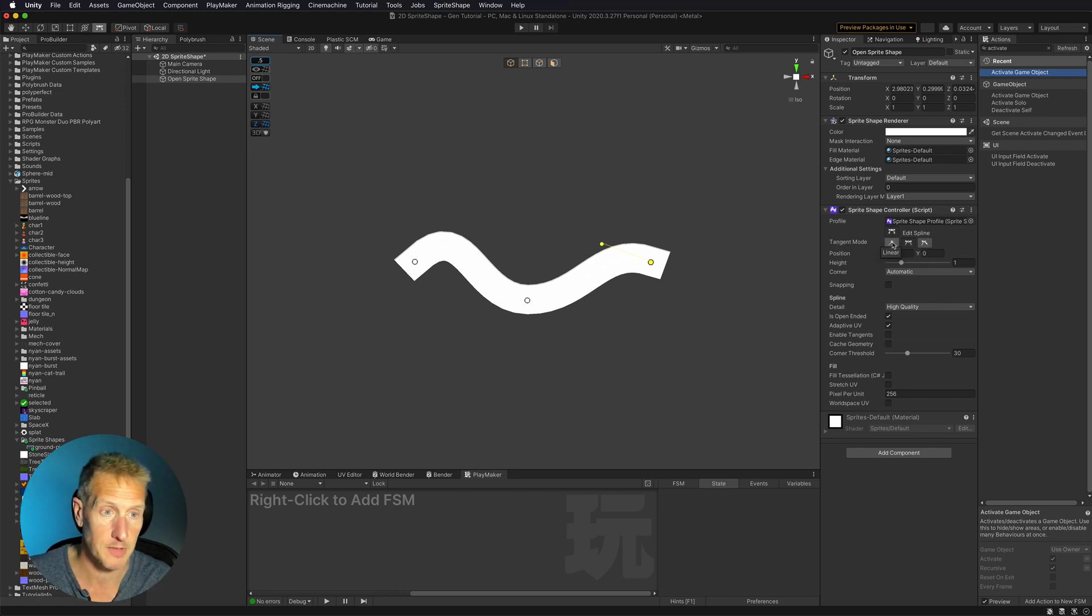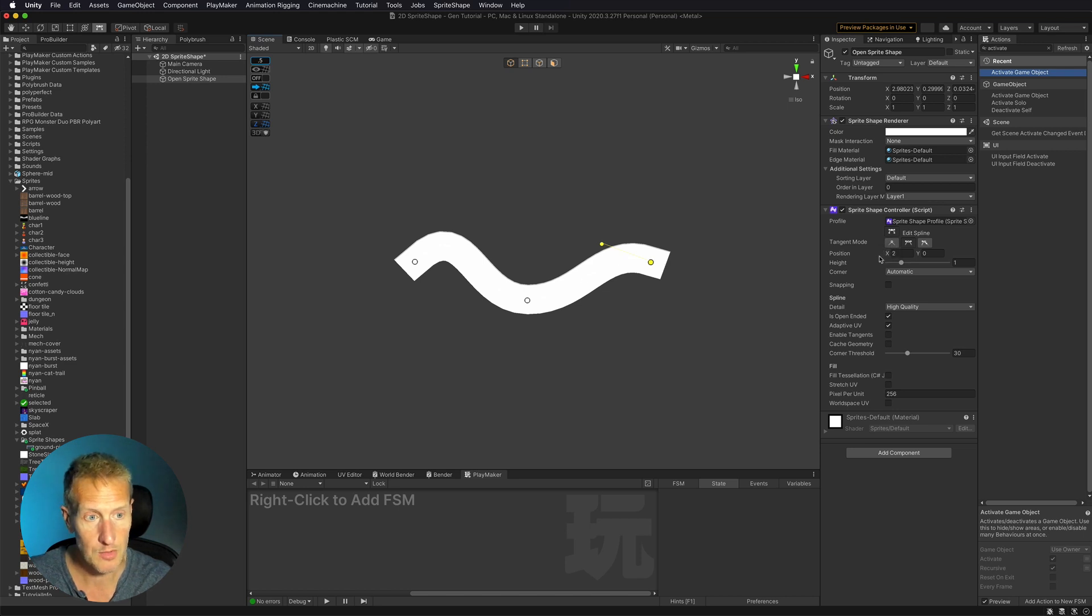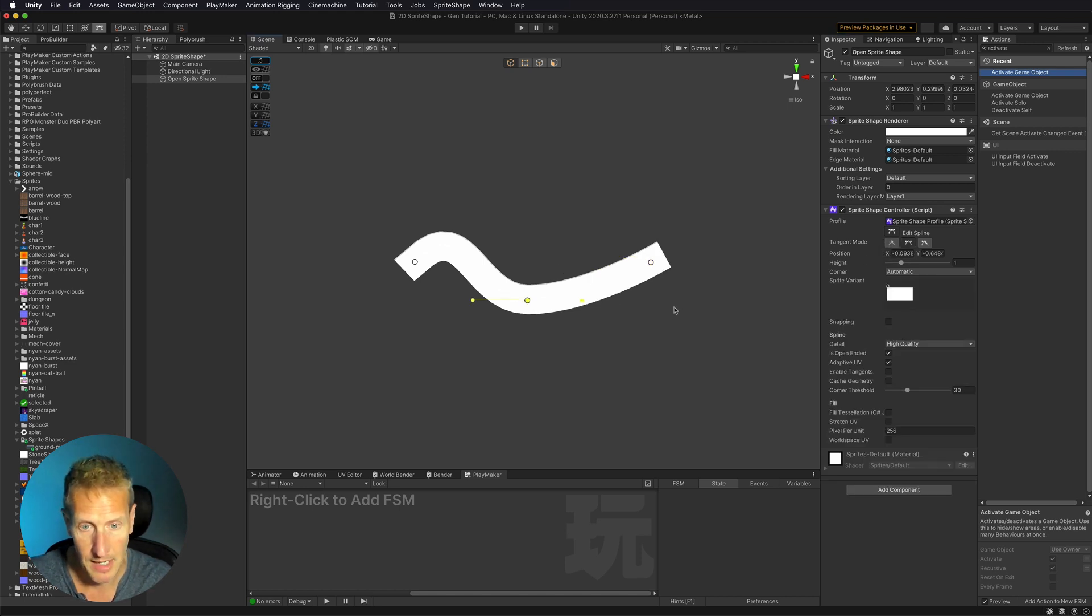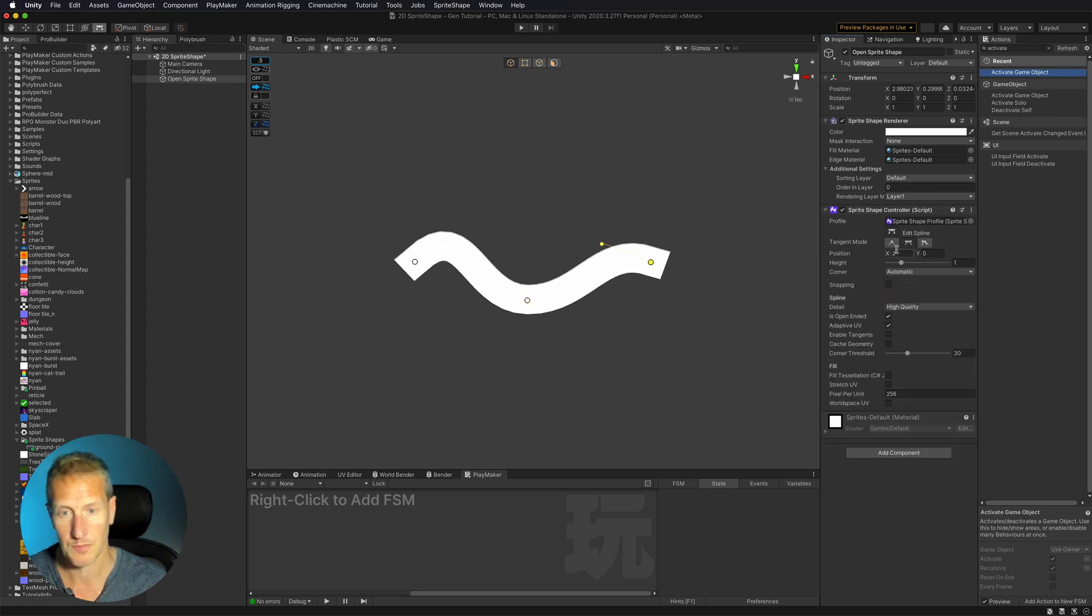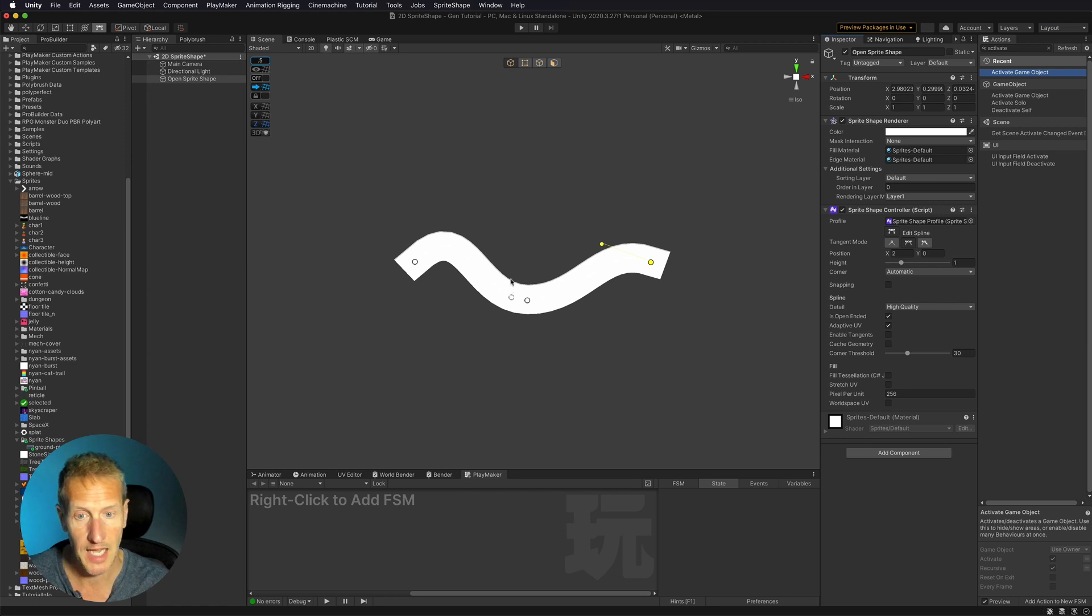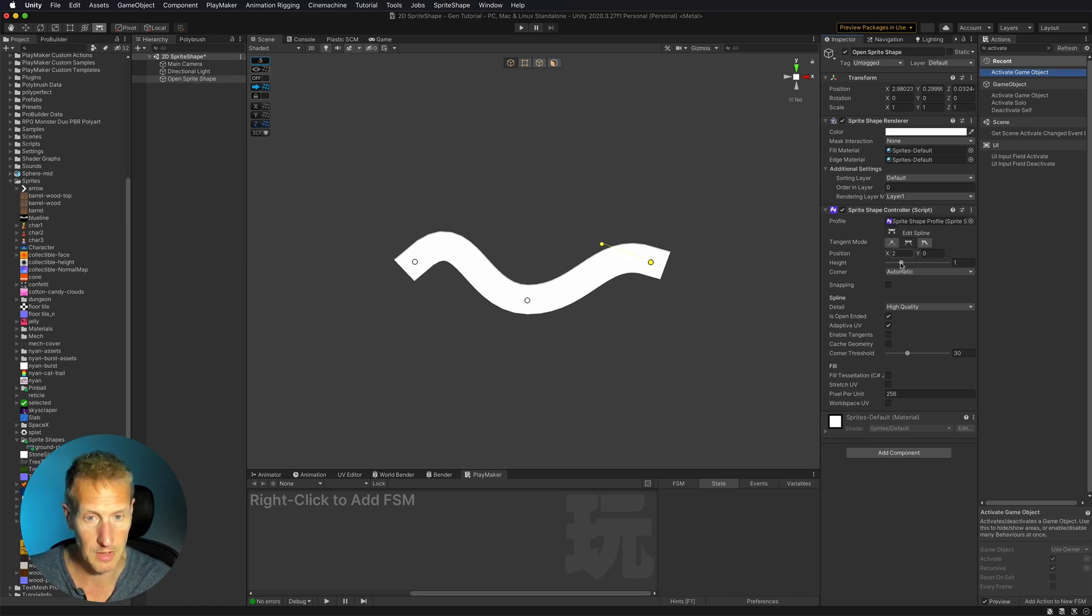But there's also options for if these nodes are linear, and so they don't have these handles to them. Creates a really nice smooth shape. Now, the other thing that we can do is we can change the height of each of these nodes so we can have this taper off, which is really kind of cool.